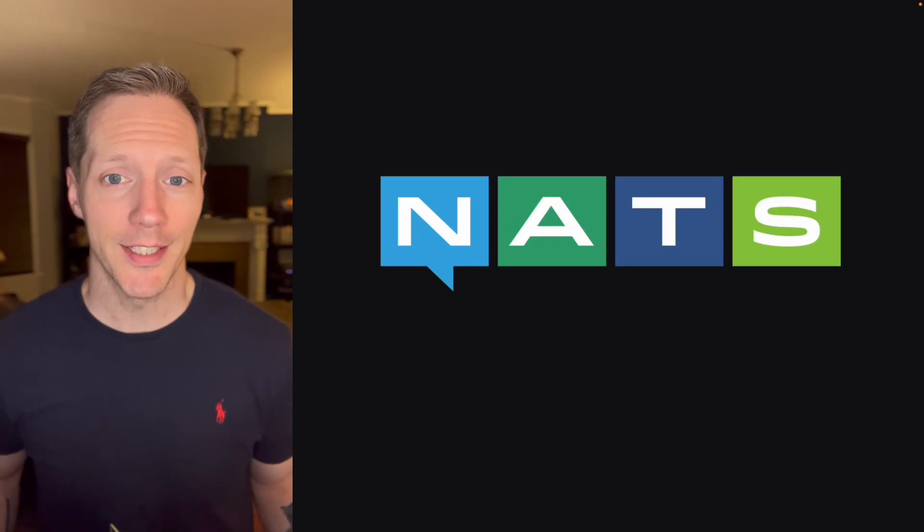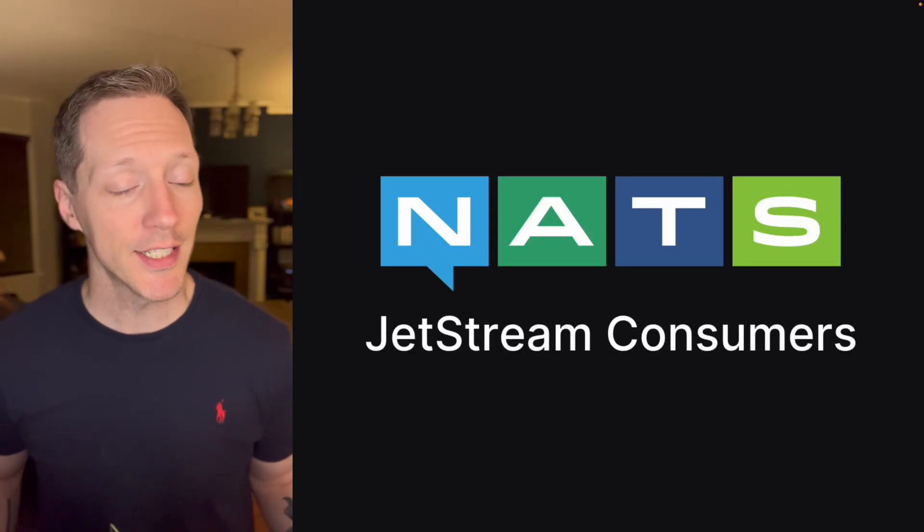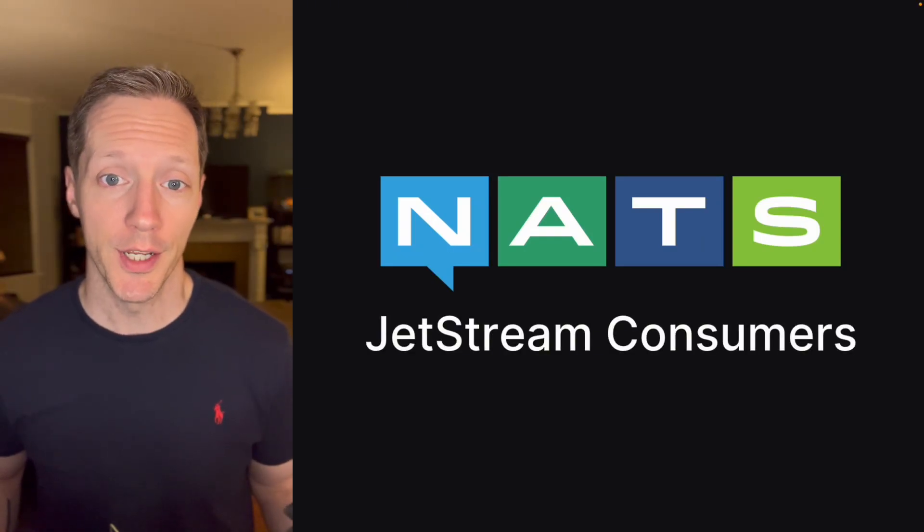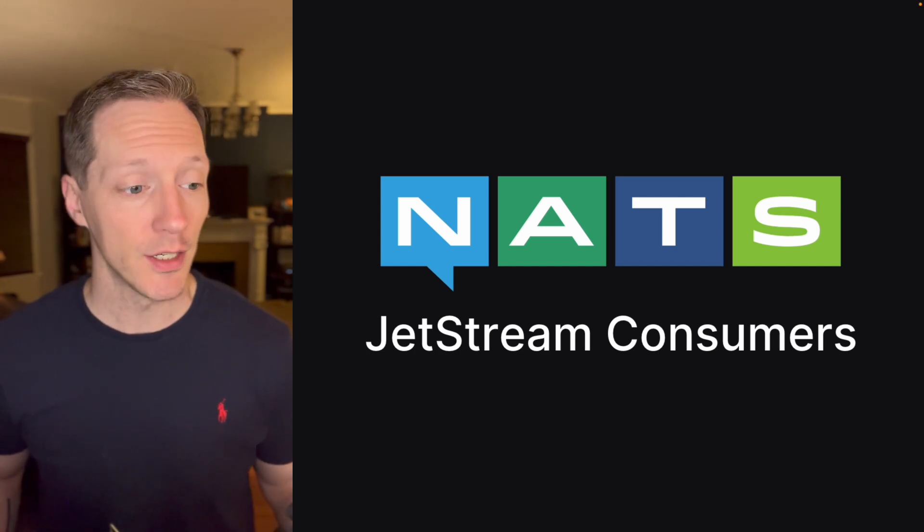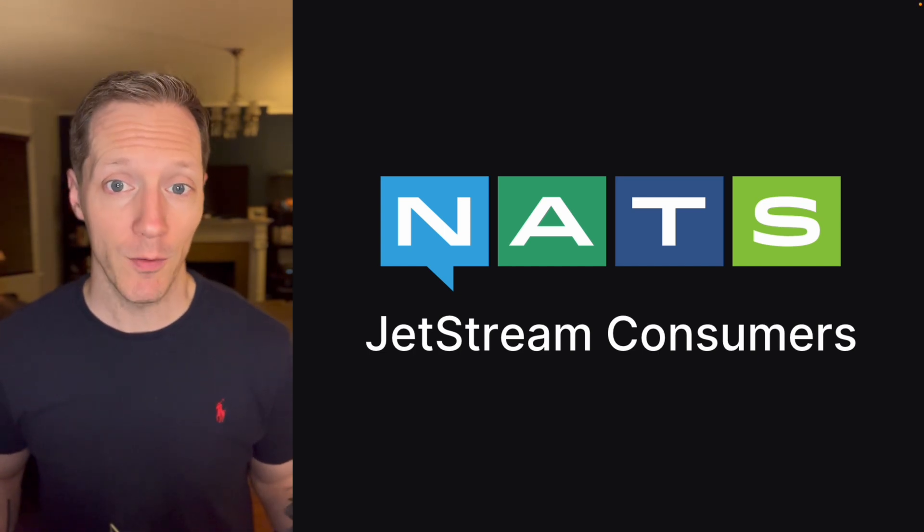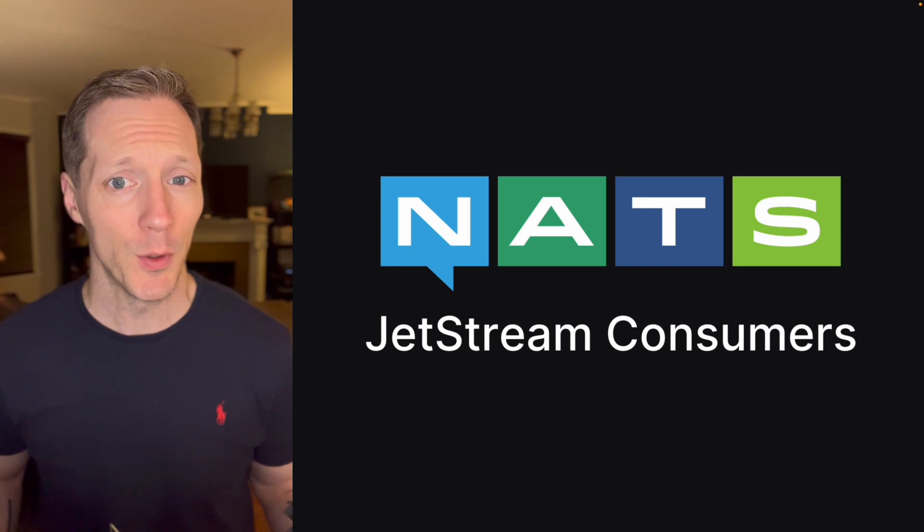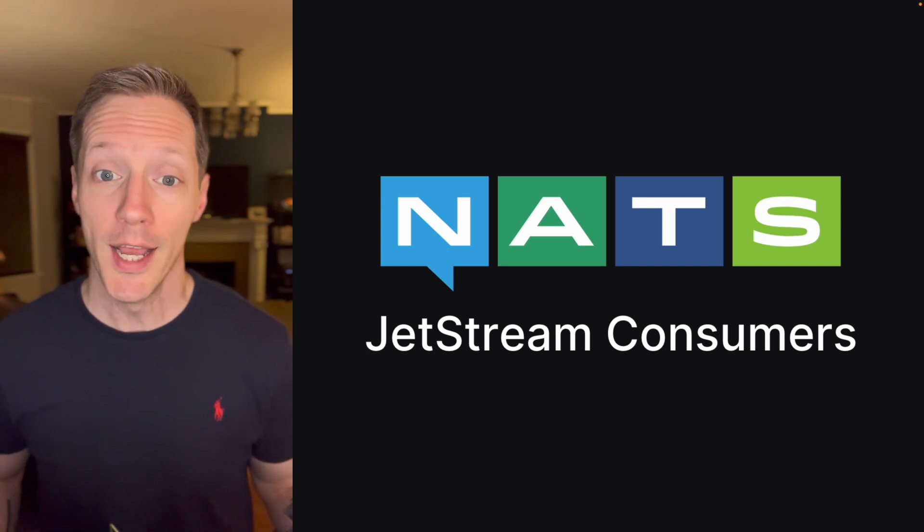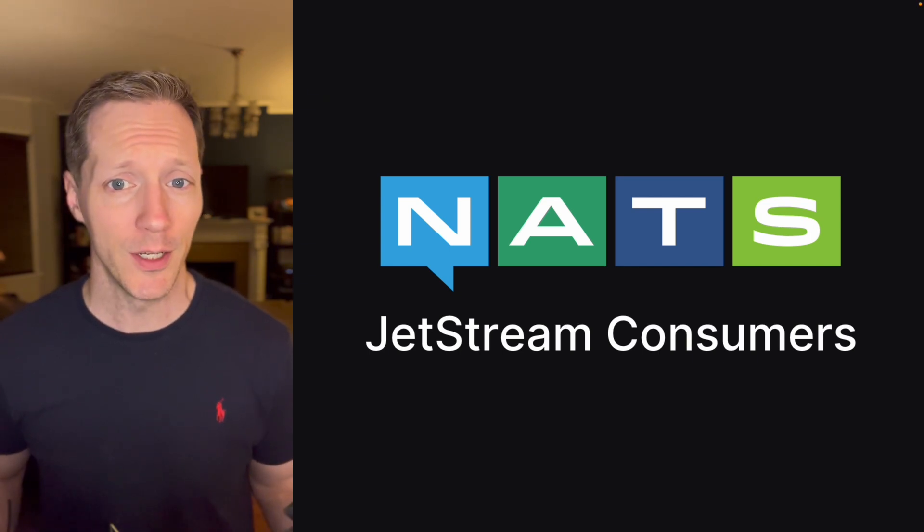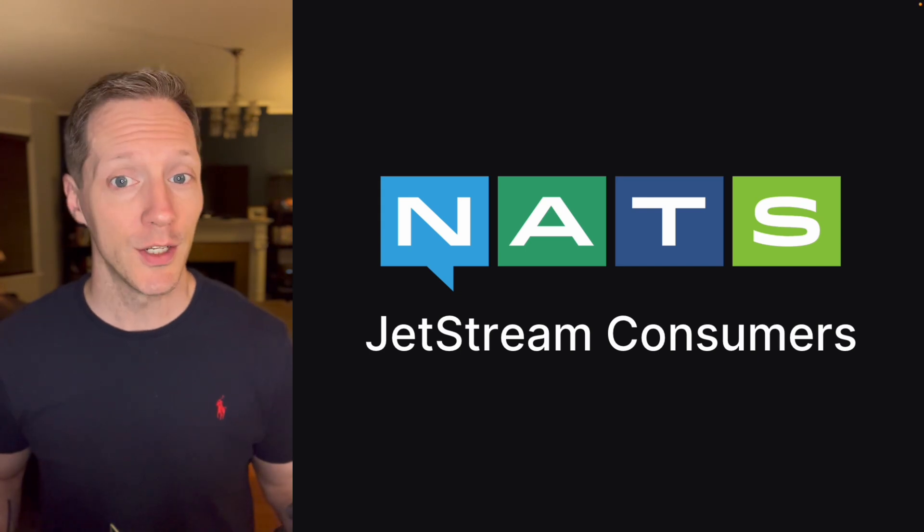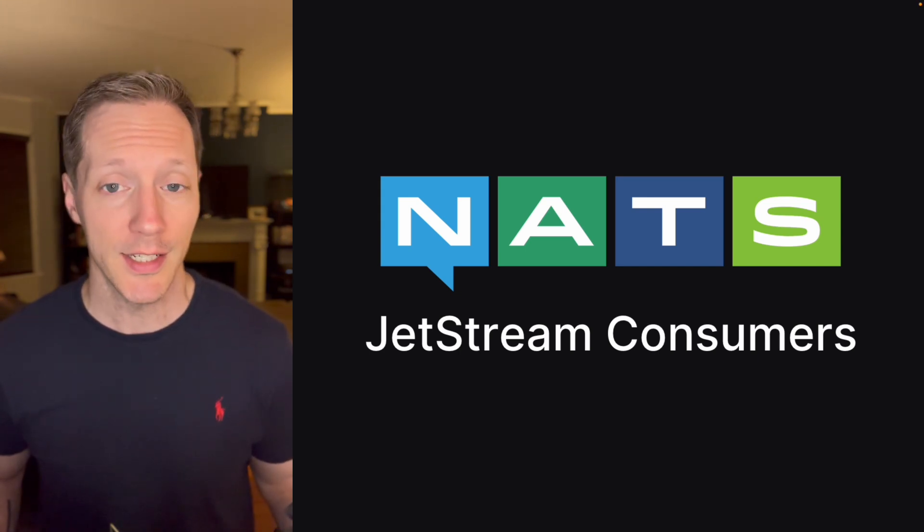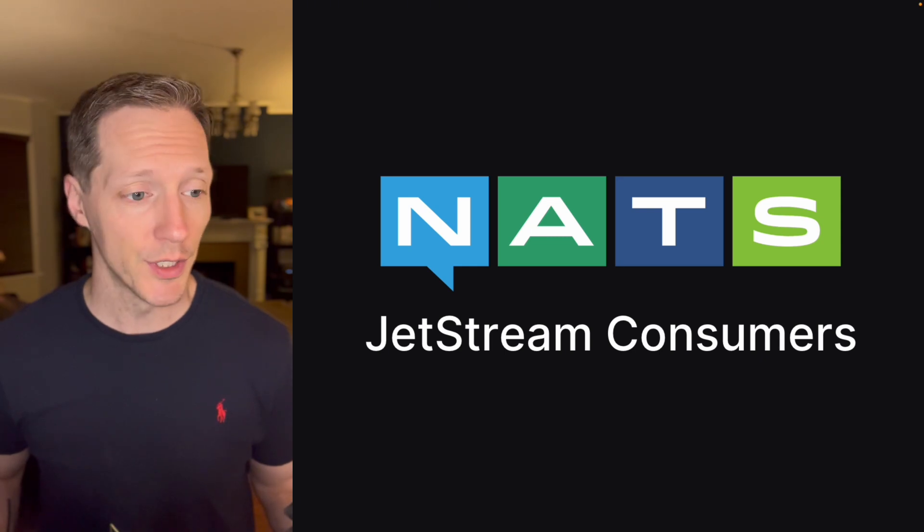Hey, I'm Colin Lacey, and today we're going to talk about NATS Jetstream consumers. In my last video, we talked about Jetstream streams and configuring Jetstream. If you haven't watched that, I really recommend you go back and watch it first because this video is going to pick up pretty much where that video left off. If you haven't seen it, you're going to miss out on a lot of key information that's going to give context to what we're talking about with consumers.